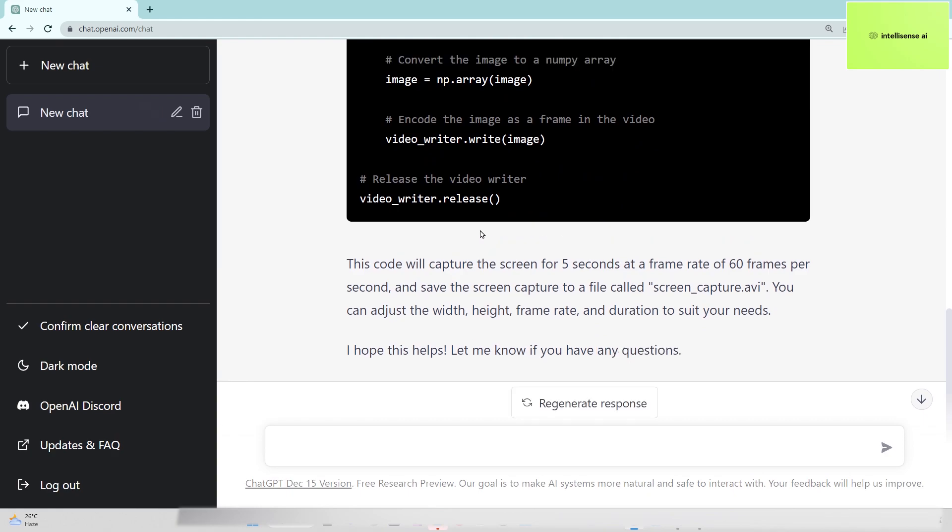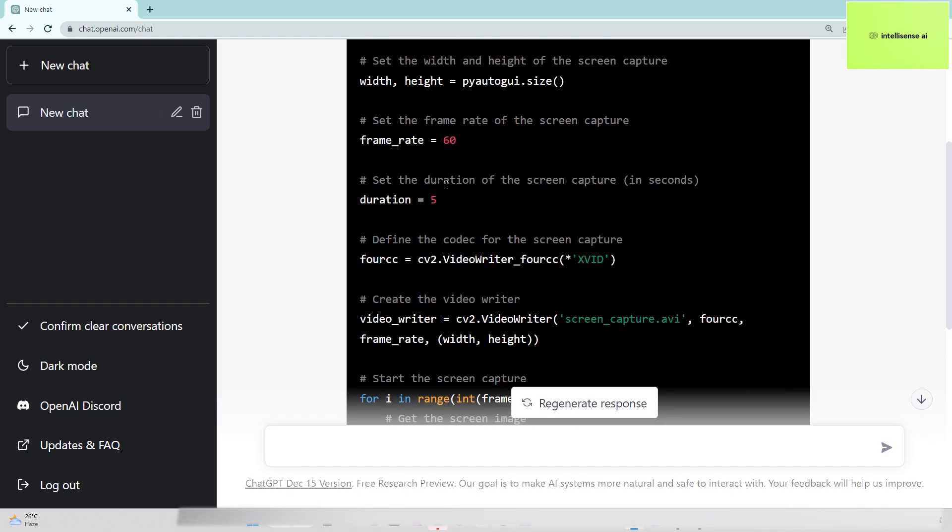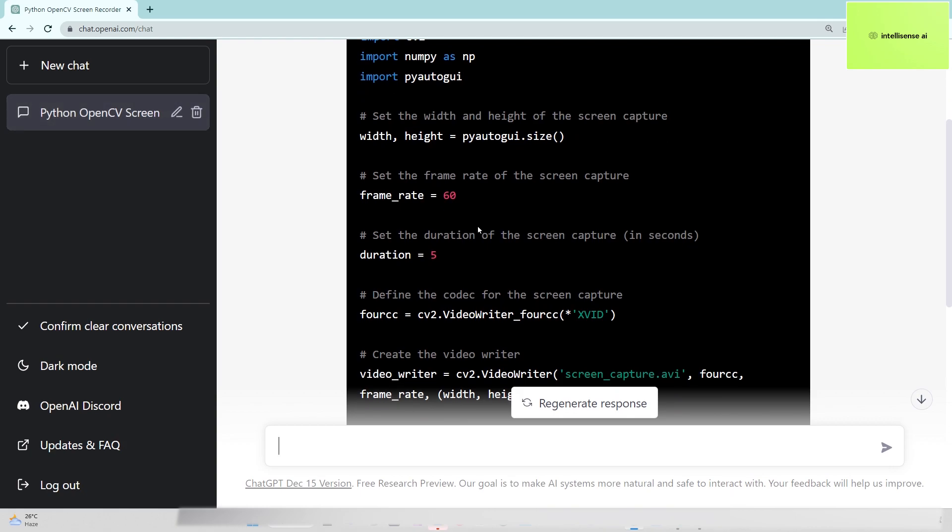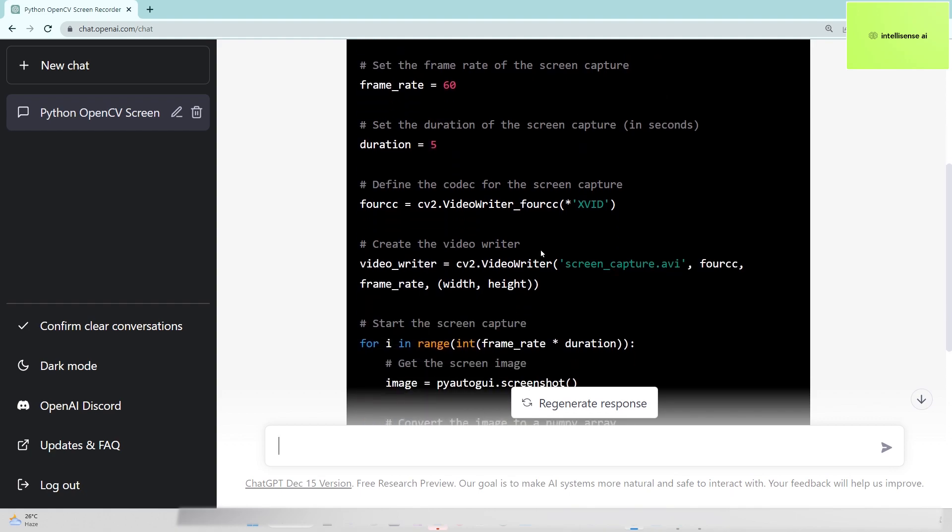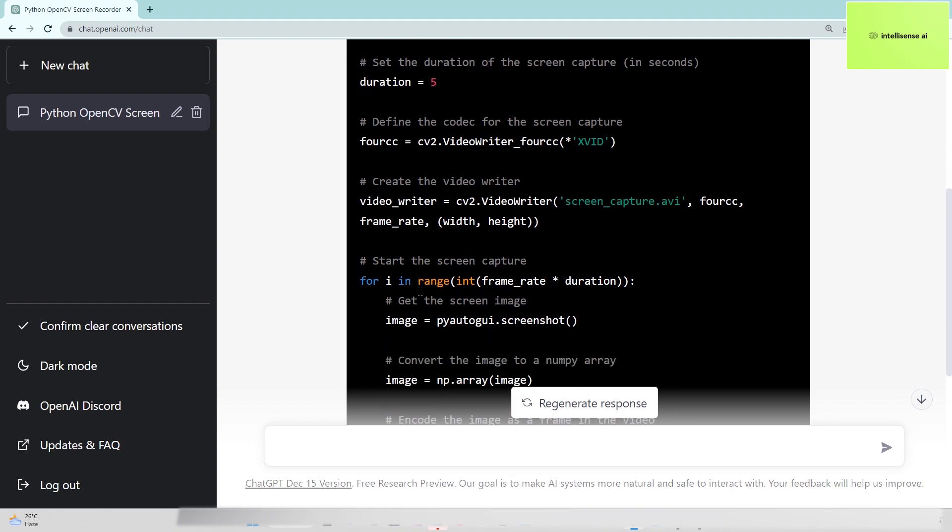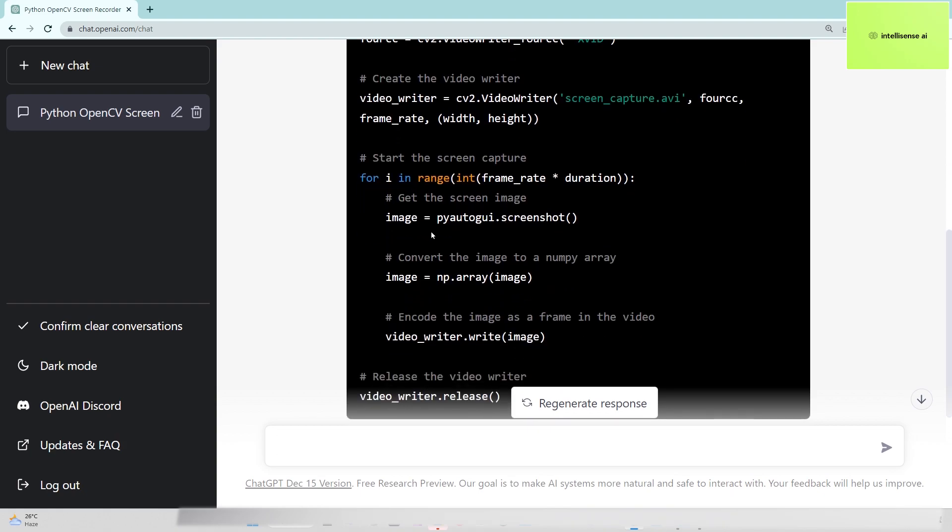Okay, now the code is generated. I can choose the frame rate as 60 frames per second and duration of 5 seconds. If you need more, you can change it. I need to save the file as screen_capture.avi with that format type.